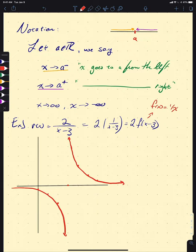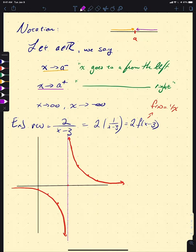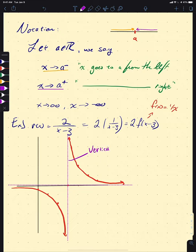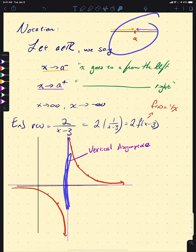We write down our graph and seek to describe what's happening at certain lines. The vertical line is called a vertical asymptote, and the horizontal line is called a horizontal asymptote. Let's define these terms explicitly.